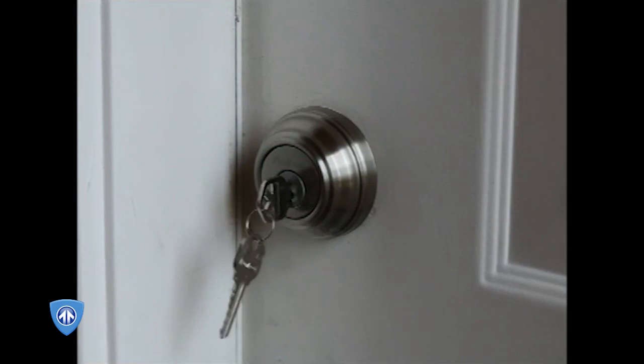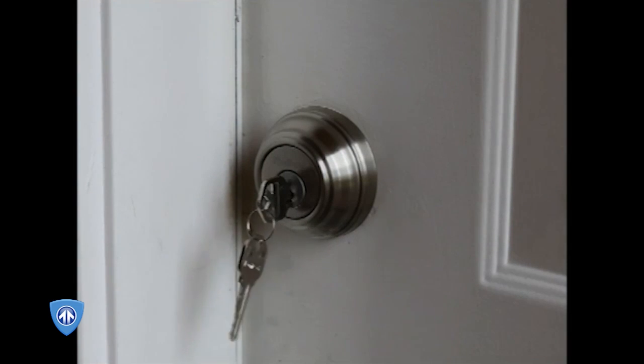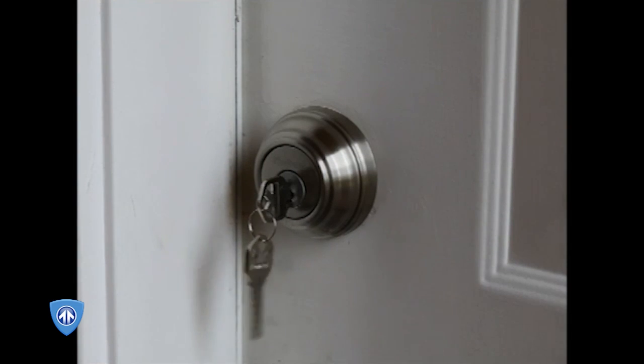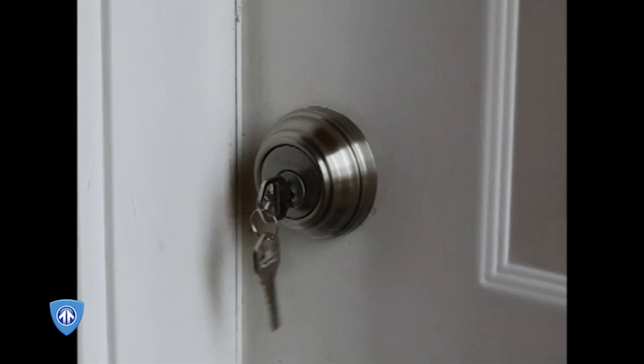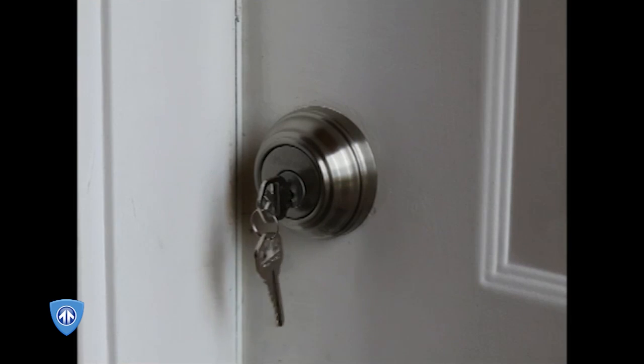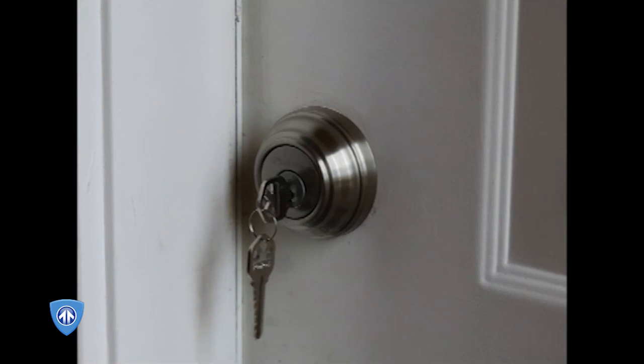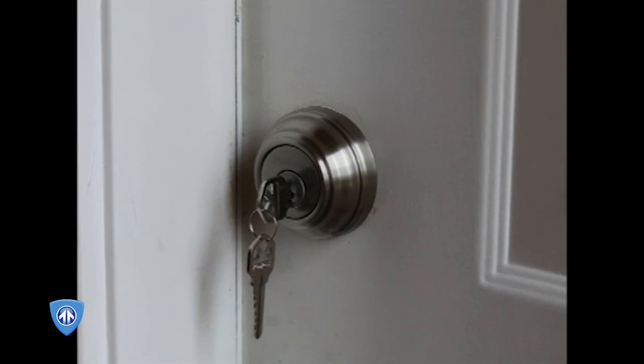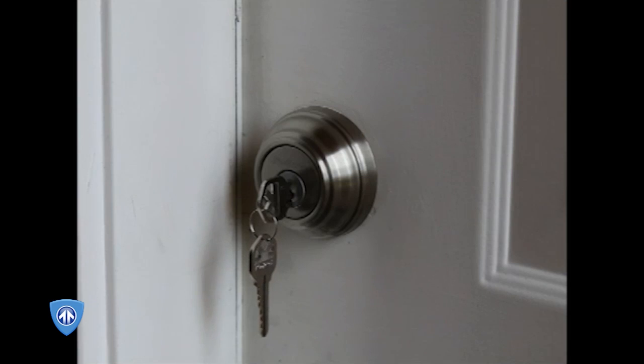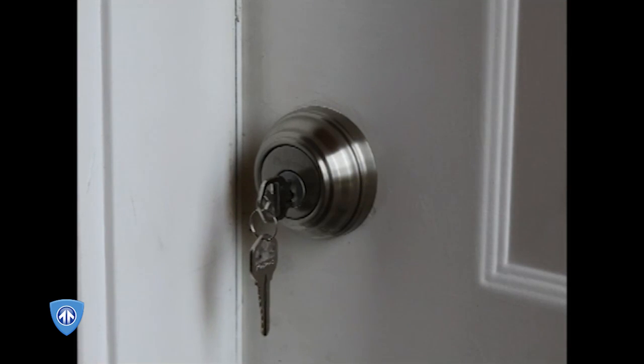There are several commercially available locksmith bypass tools for these cylinders. Essentially all of the Kwikset lock series are subject to bypass by a variety of different ways. Kwikset has been aware of this for quite some time. All the locksmith supply houses carry these tools.